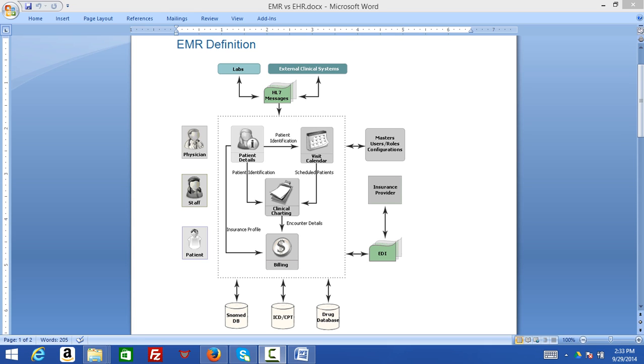It can easily identify which patients are due for preventive screenings, physical or follow-up checkups, check how patients are doing on certain parameters such as blood pressure readings or vaccines, and monitor and improve overall quality of care within the practice.